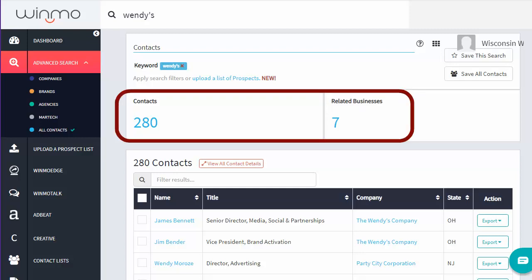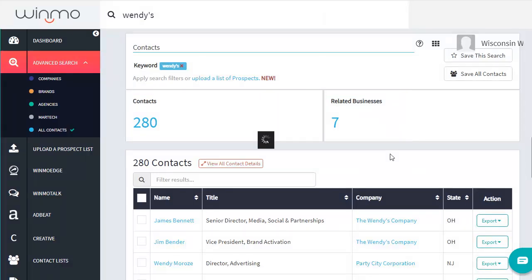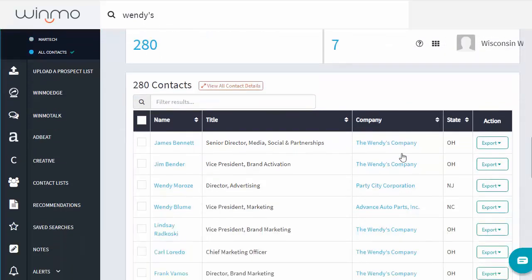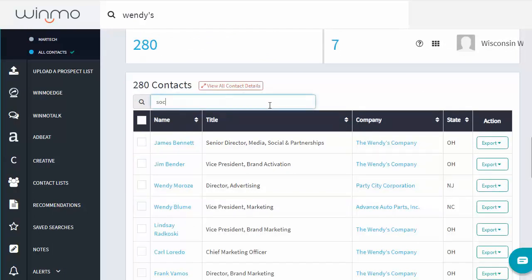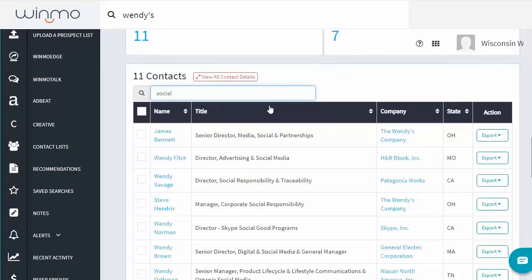The results page will include both contacts — people who work at various companies — and related businesses. Notice, however, that contacts is searching for our word anywhere, so we're getting people named Wendy or other records that have the name Wendy in them somewhere. I can filter the contacts by a keyword, such as anyone with 'social' in their job title, if we wanted to look for people involved in social media.